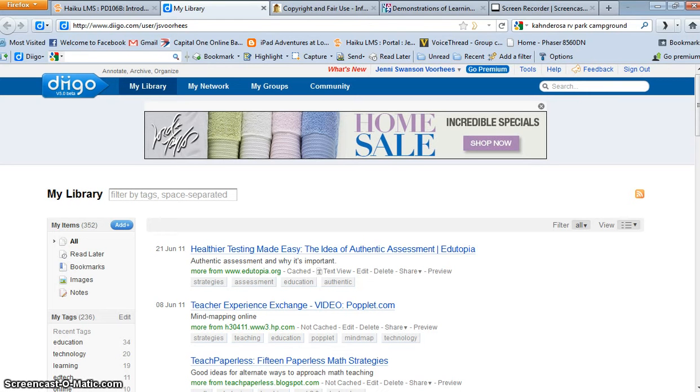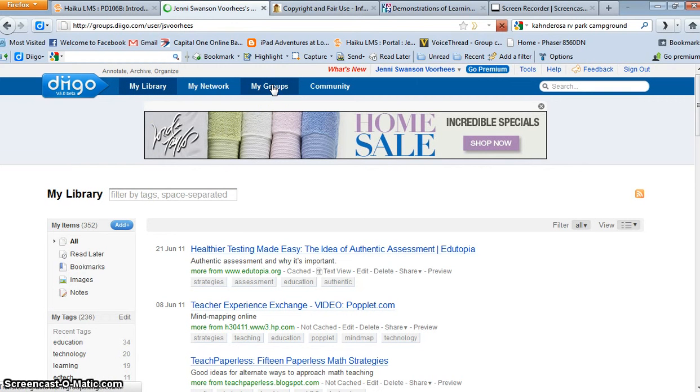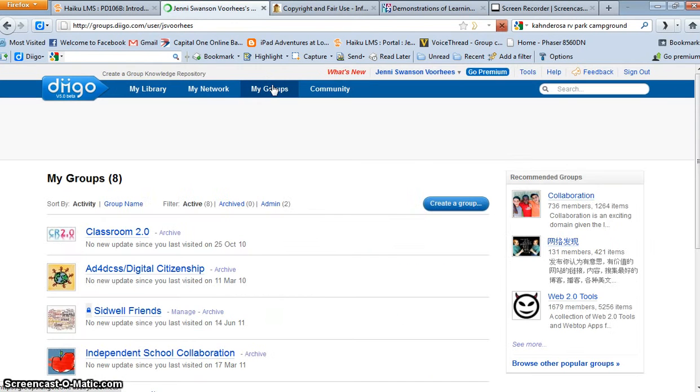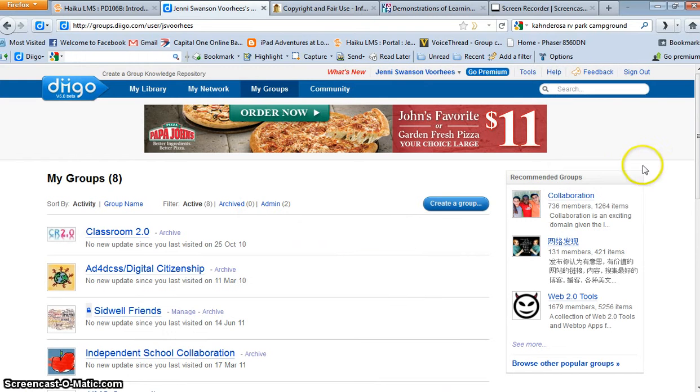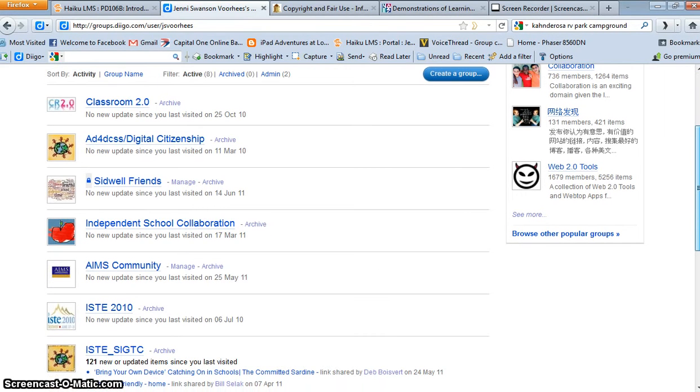Right now you see my Diigo page, and this is my library. If I go to my groups, you'll see that I have a number of different groups that I participate with and get regular email updates when anything comes up from them.